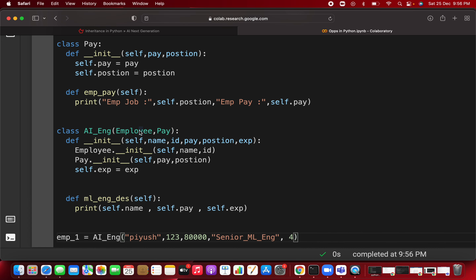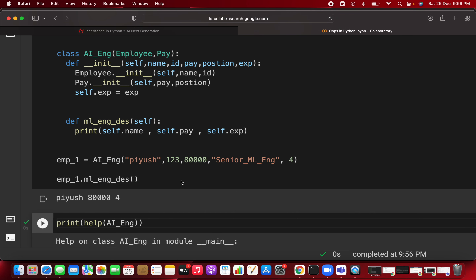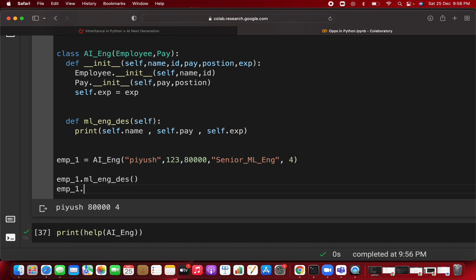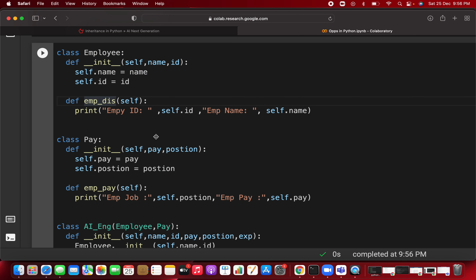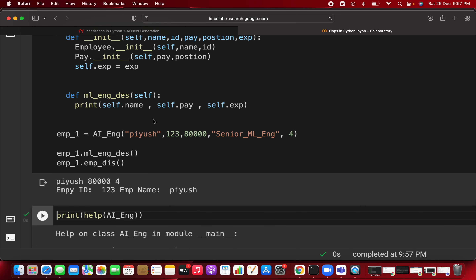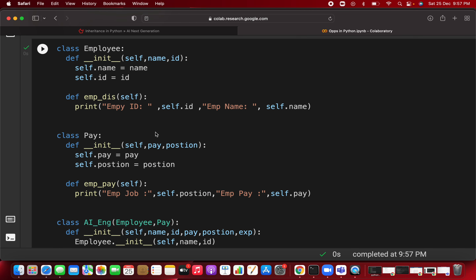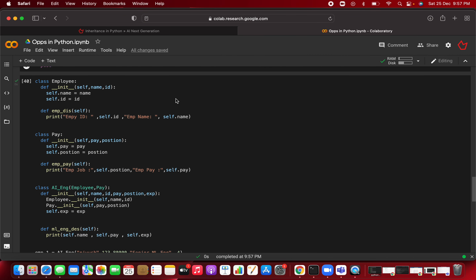Calling emp1.ml_engineer_description() outputs: name = Abus, pay = 80000, experience = 4 years. You can also call parent class methods directly — calling emp1.emp_dis() gives: employee ID = 123, employee name = Abus. This demonstrates how you can call any method from any base class through the child class object.